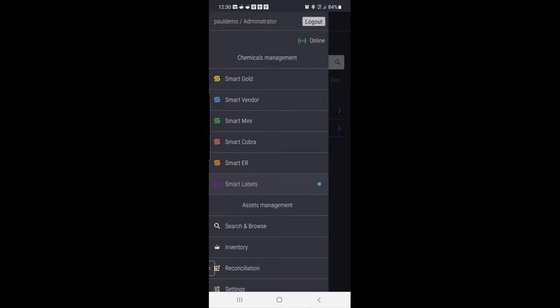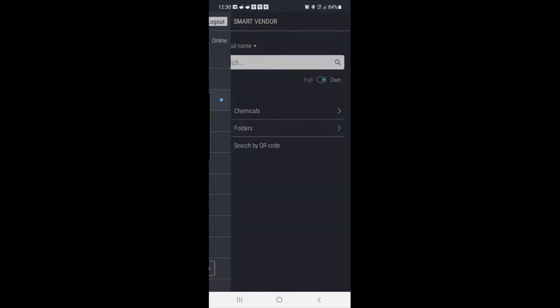So in this example, I'm interested in the Smart Vendor, so I'll touch Smart Vendor. Now notice I have full and own here. Right now that's set to full, but if it was set to own, then I could search our entire database.